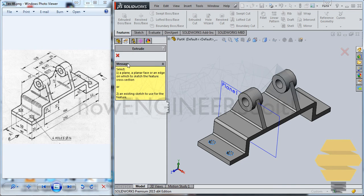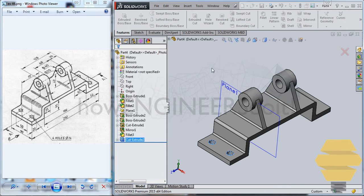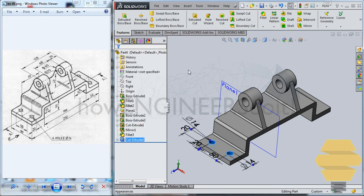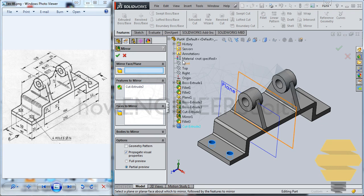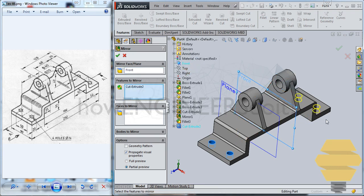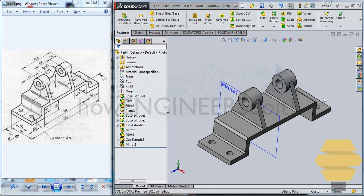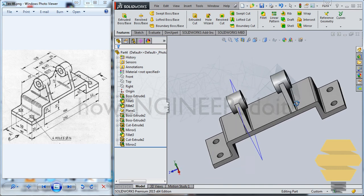Finally. We can select that. Cut extrude. And then go for mirror. And give the mirror with respect to the front plane. Double enter. We'll confirm that as well.